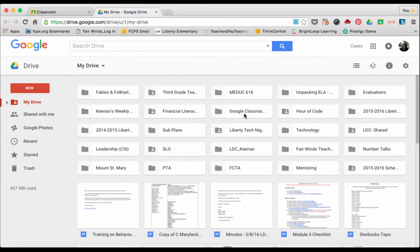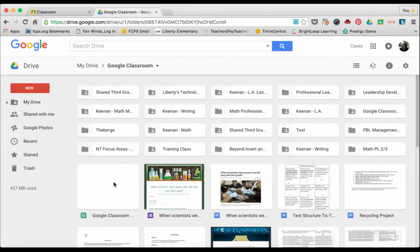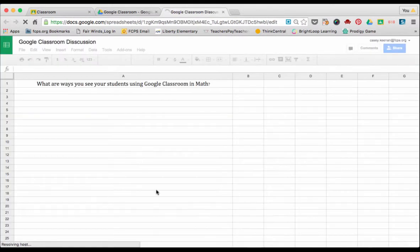Let me first show you an example of one I've already created. This one is for Google Classroom training. And here you can see that I have questions up at the top.